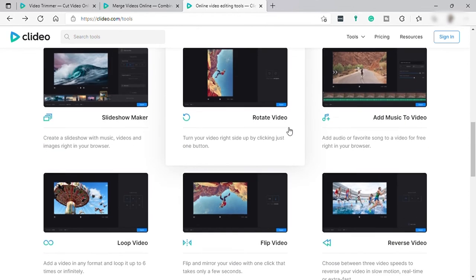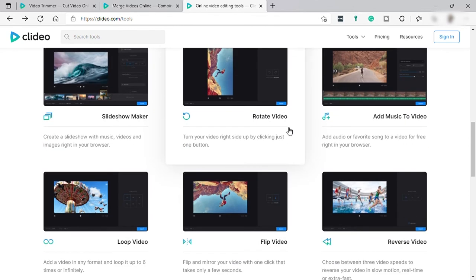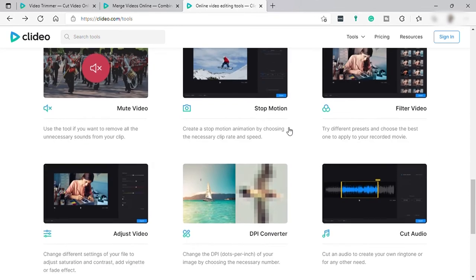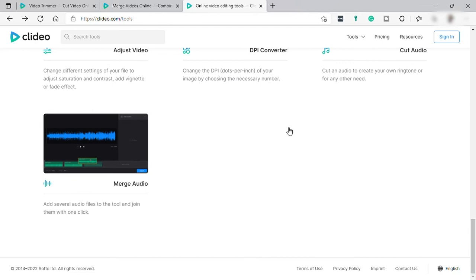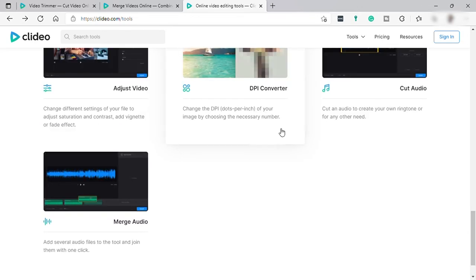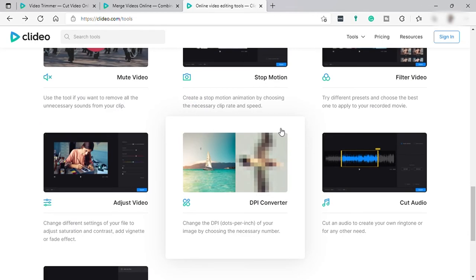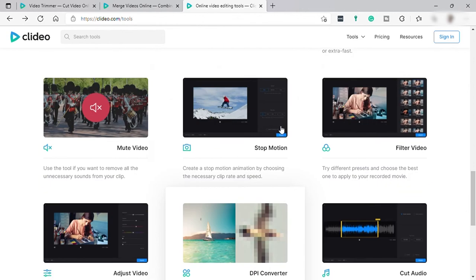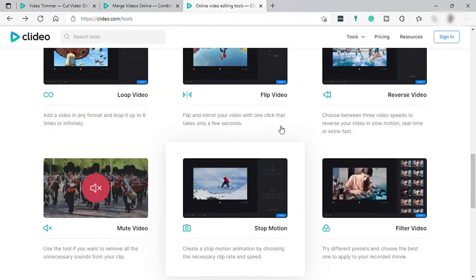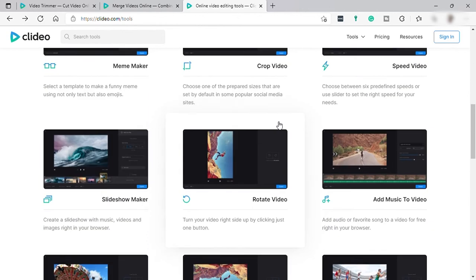Let's check the price of this software, but before that, Clideo can still be used as a free video editing tool but there are just limitations. You can only upload or edit videos as maximum 500 MB file size, and also when you export the video there is a Clideo watermark.